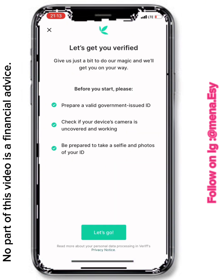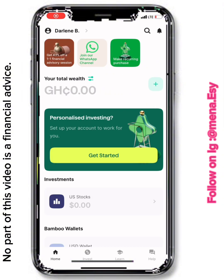After entering your Ghana Card details, you'll be brought to a page that says 'Prepare a valid government-issued ID,' asking you to ensure your camera is uncovered and working, and to be prepared to take a selfie and photos of your ID. Go through all this procedure — it's actually instant. Complete it before you do anything else in the app.